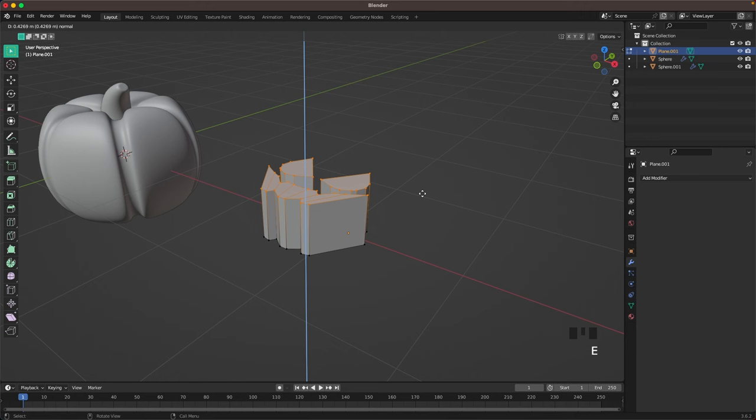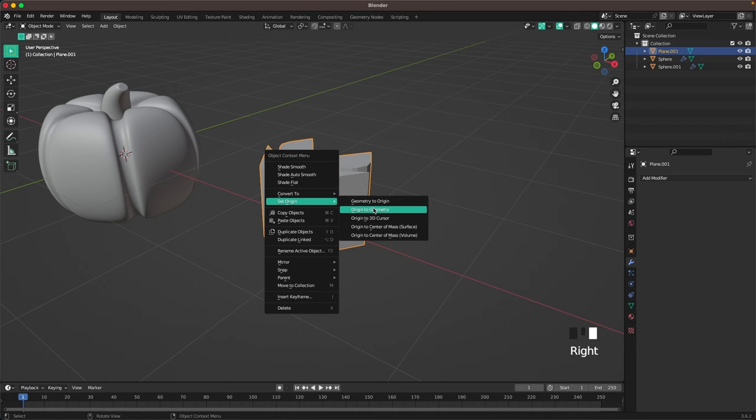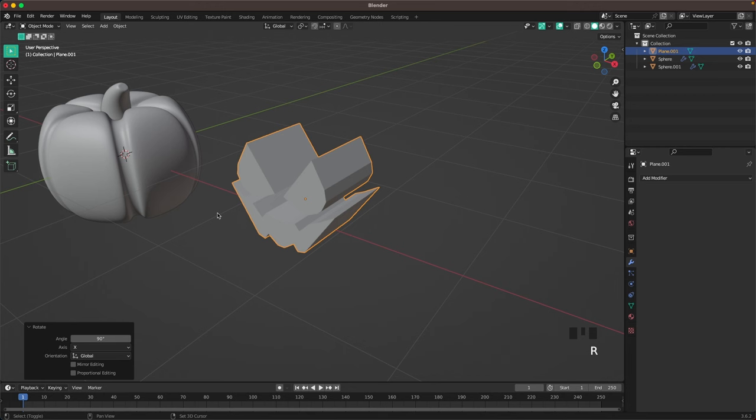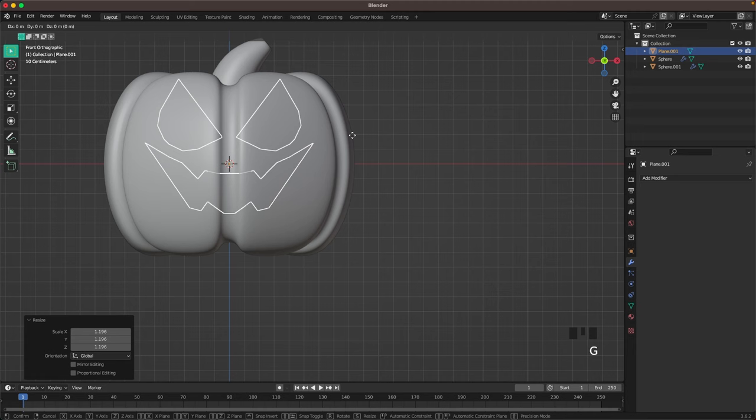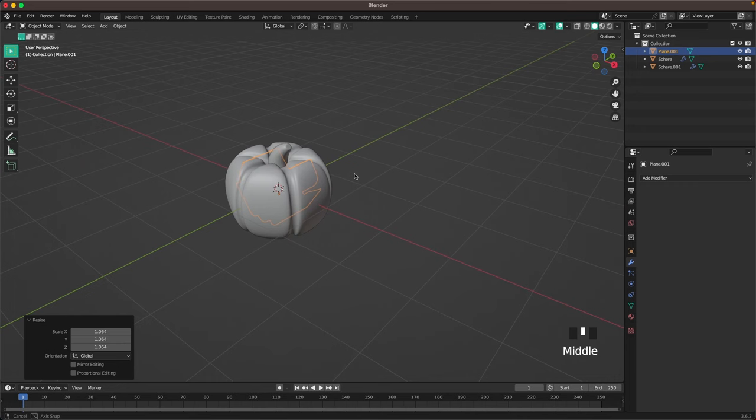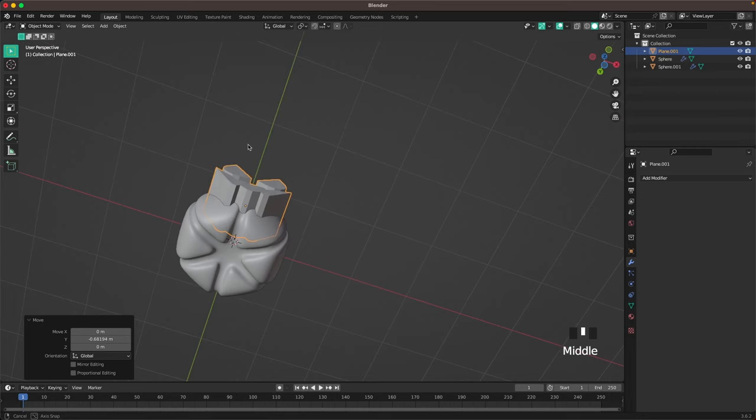Leave edit mode, right click, set origin to geometry, then press R X 90 to rotate it. Press Shift+S and choose selection to cursor. Go back into front view and scale our face a tiny bit and move it into position. Press G and Y and make sure it sticks out of the body of the pumpkin.